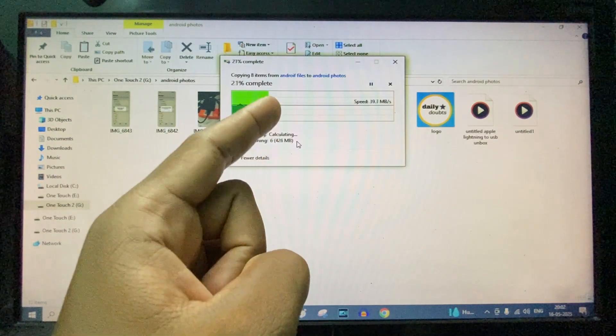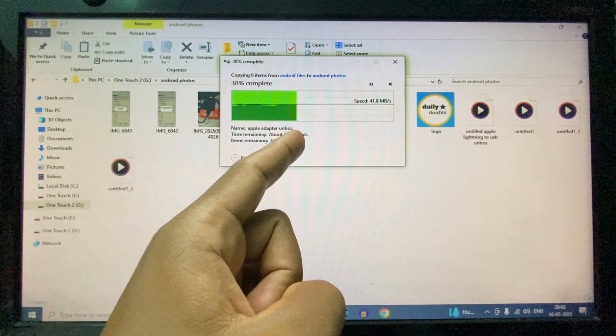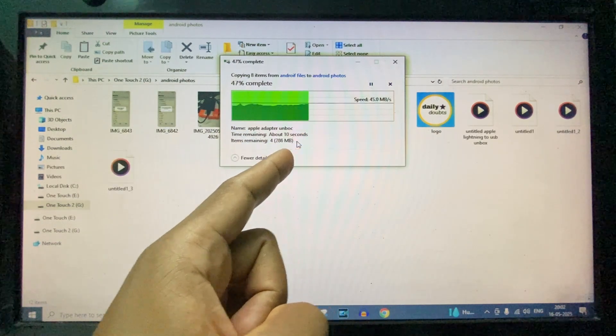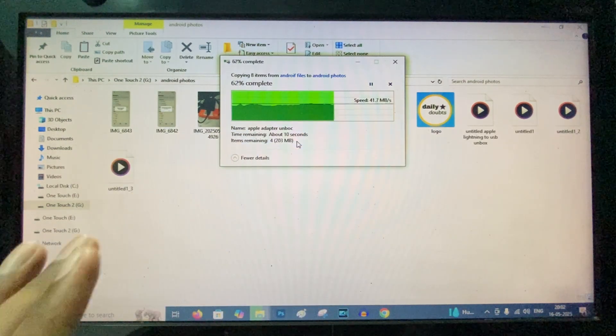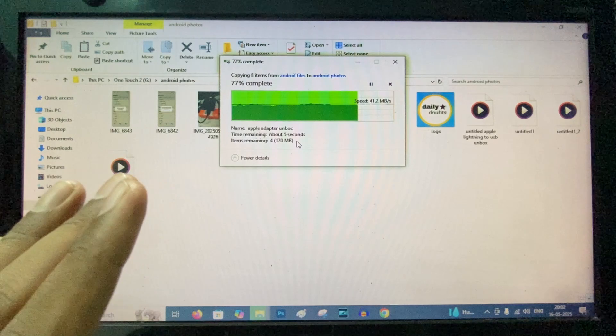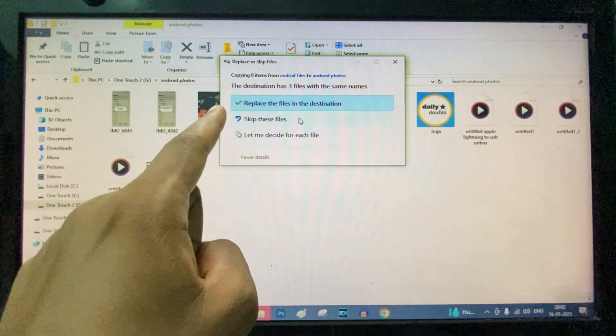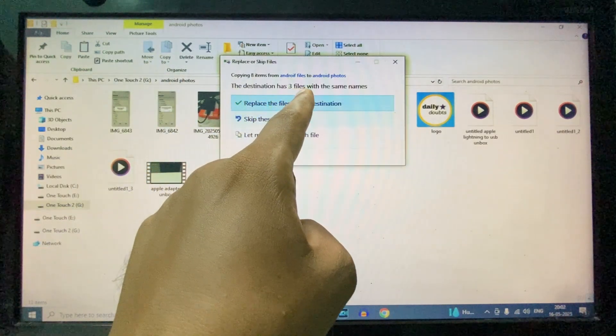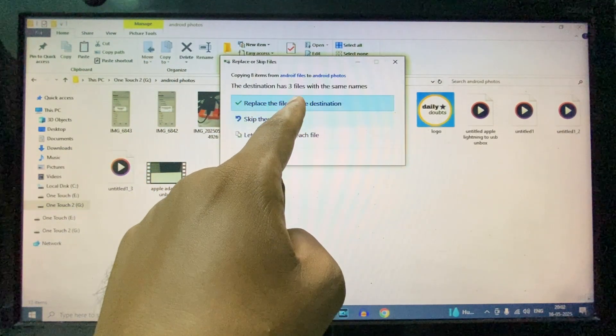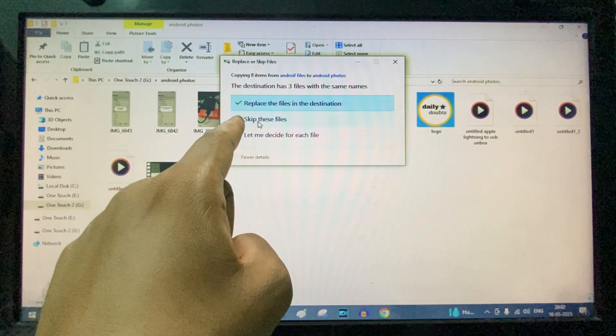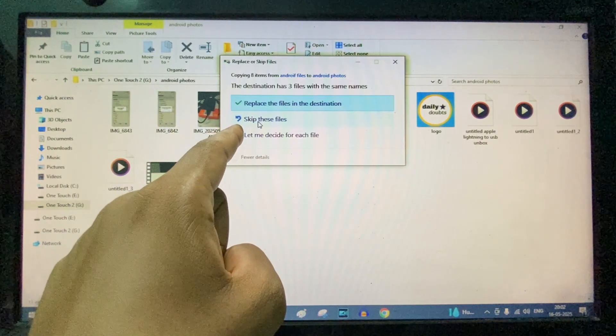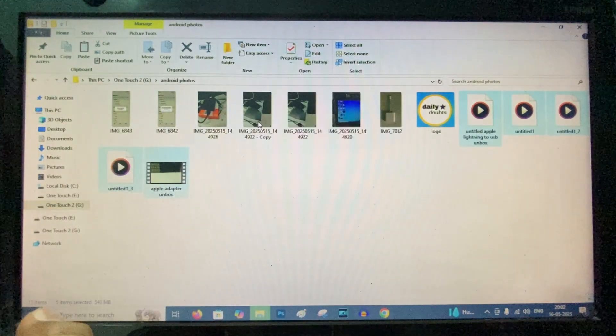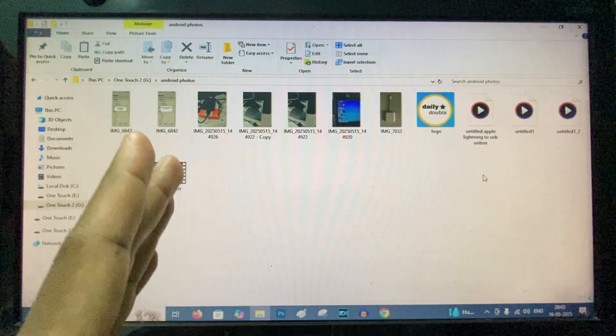Here you can see the photos and videos are transferring to another folder, so just wait until it completes. If the destination has files with the same names, you can choose skip these files. So that's it, it's done.